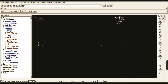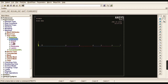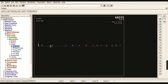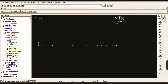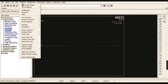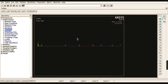Now go to Meshing > Size Controls > Manual Size > Lines > All Lines. I am going to give 10 divisions. The load carrying capacity can be checked clearly with 10 divisions. If you want more precise results, you can use 100 or 200 divisions — that is your choice. Each line is divided into 10 equal divisions. Go to Mesh > Line, pick all lines, and the entire beam is meshed. Go to Plot > Lines and then turn on key point numbers — you can verify all seven key points.